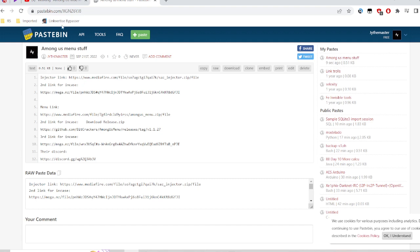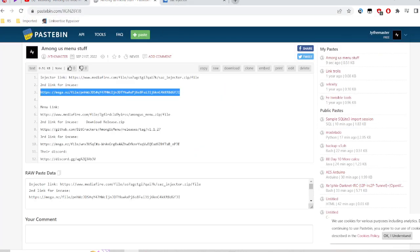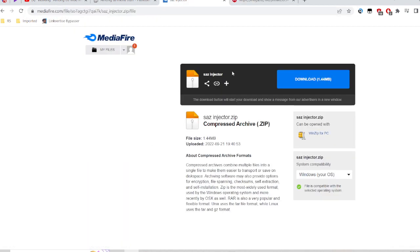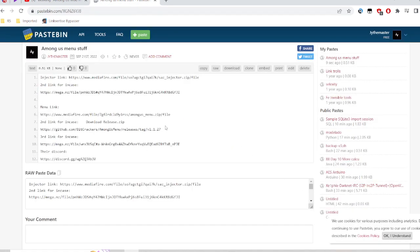Okay, so first you can either go to the first one or the second — they're both the same. It's just that in case you moved it. Go ahead and download it, wait for it to finish downloading. Both of them work, it doesn't matter.